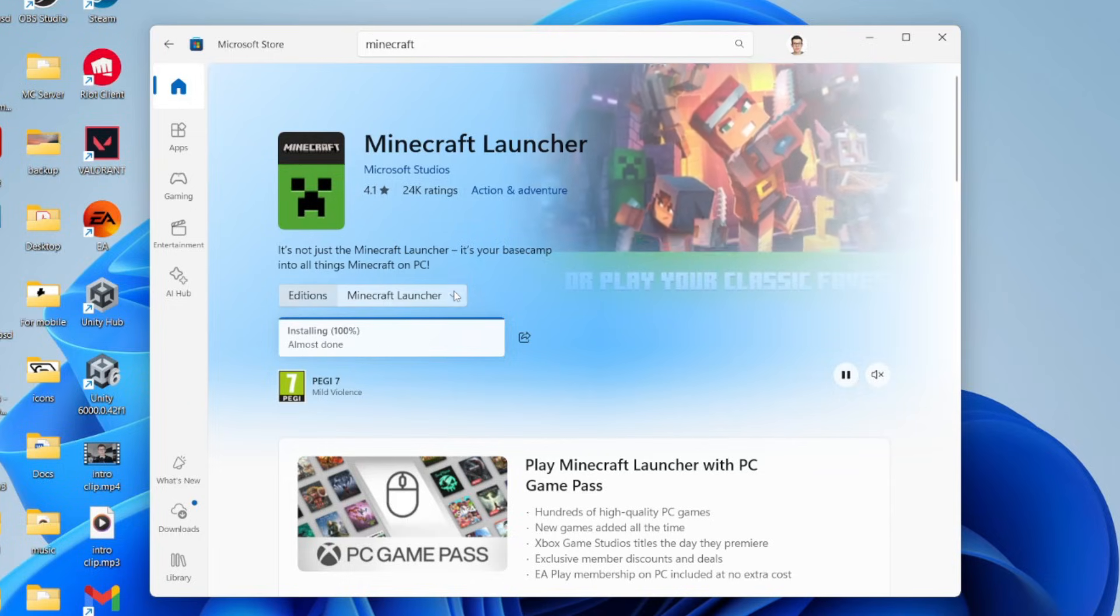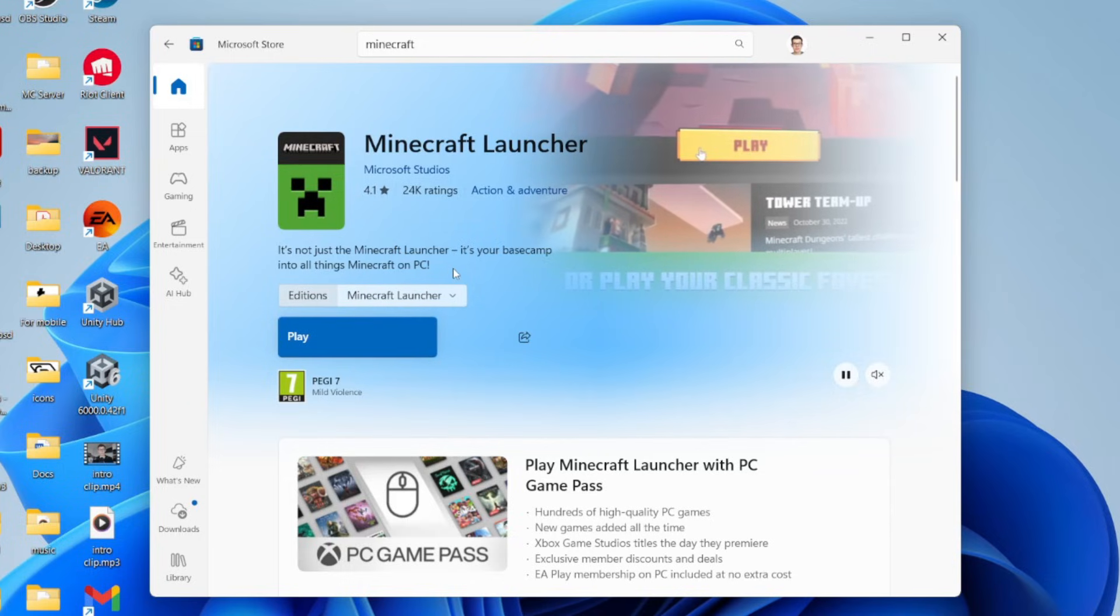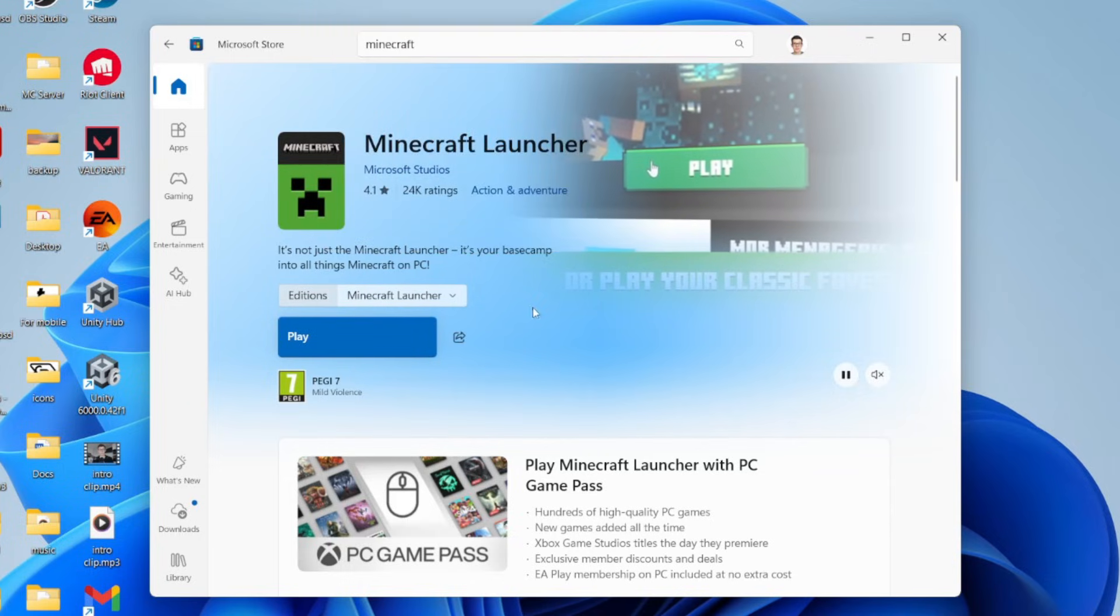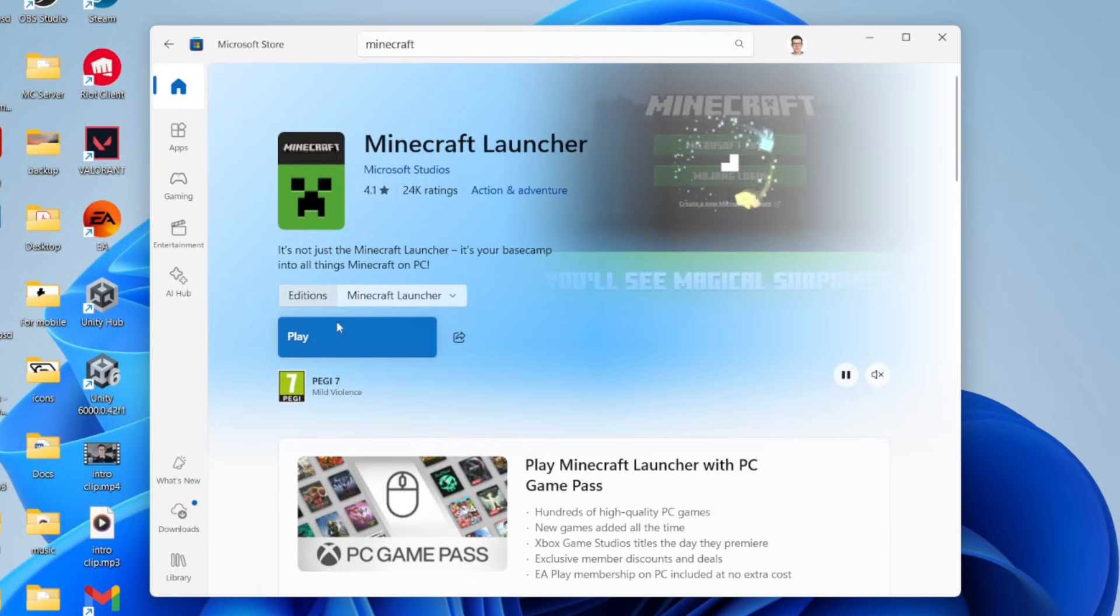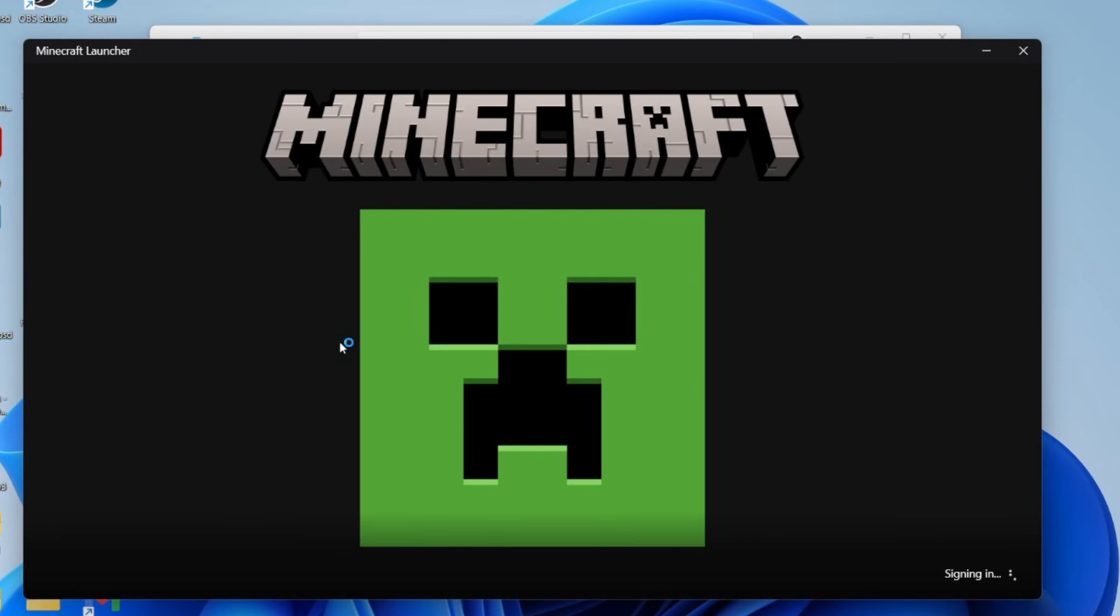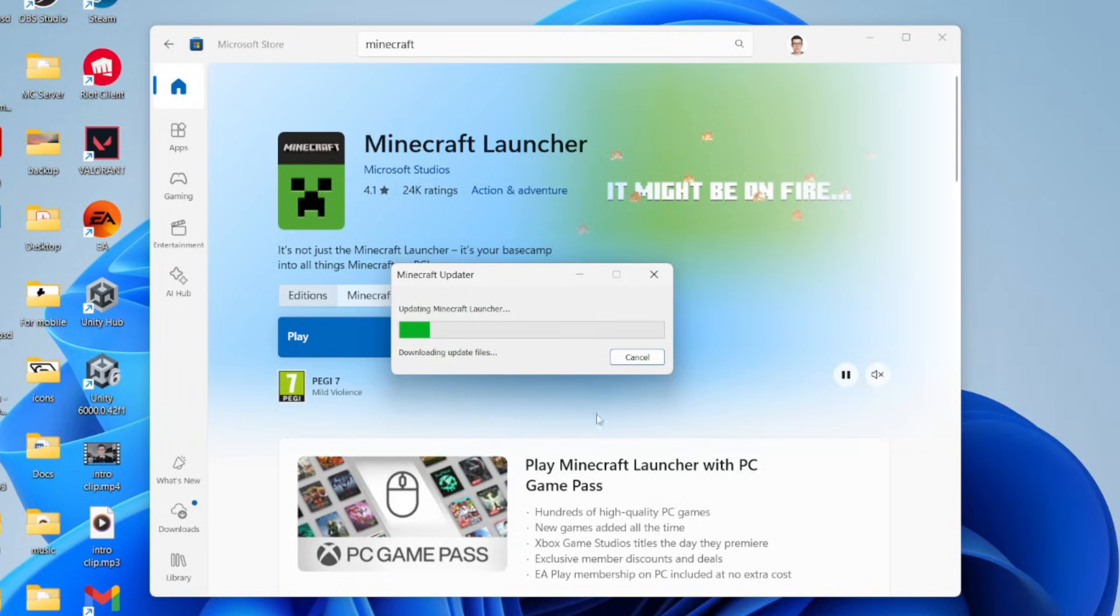You need to have an account where you purchased Minecraft on. We can click play and it will open. There may be an update which you need to do.